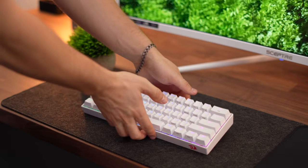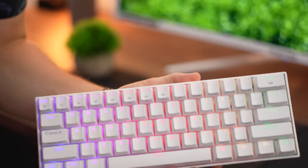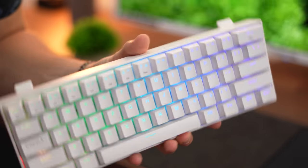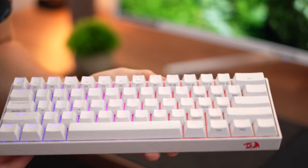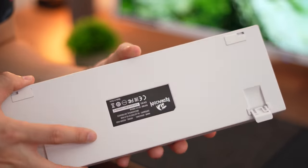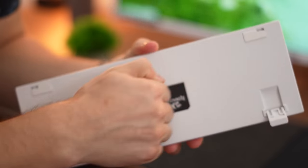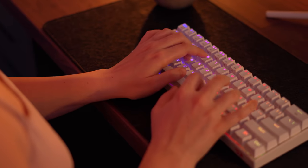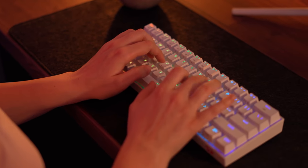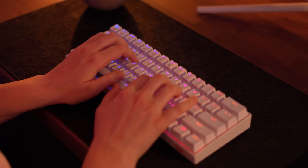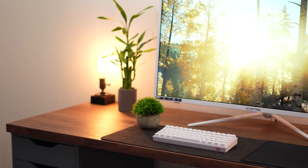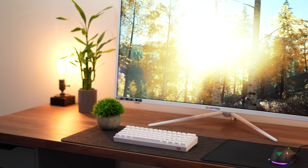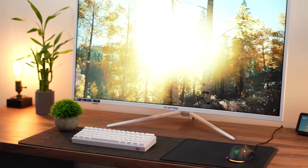It comes with either Outemu Reds, Blues, or Browns for switches, and they feel pretty dang good in stock form. Also, the stabilizers feel quite good, and for only being $48 on sale, it feels absolutely amazing. The battery lasts a good amount of time, which is actually pretty surprising, especially for $48, but that's just on sale.